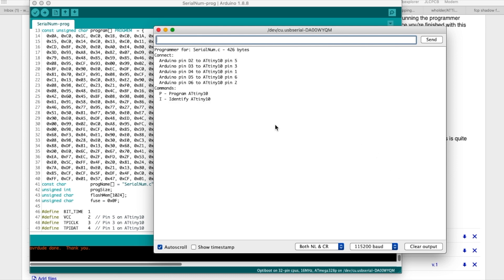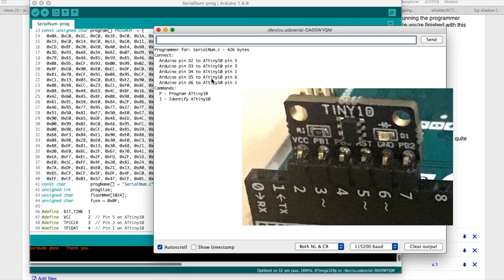So if I start this code up it'll print out a prompt like this, it'll explain to me how to connect the Arduino to the ATtiny10, but if you simply plug that little board I just showed you into pins two through seven because there's an optional pin on that board.